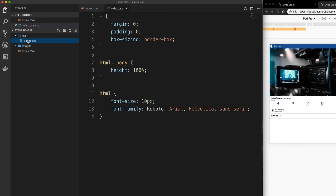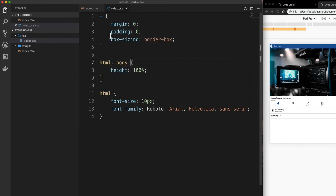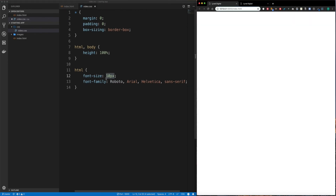In terms of CSS, we don't have much here either. All I'm doing is setting everything to have no margin, no padding, and we're using box-sizing everywhere. I'm making sure the HTML and body are 100% high, and outside of that I'm just setting the font family for the entire document to be Roboto and by default 10 pixels. So with all that in mind, let's get started in the very next video.